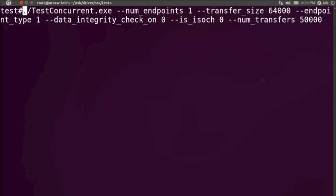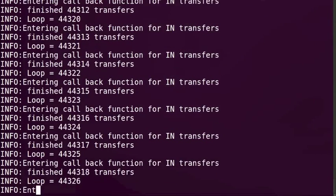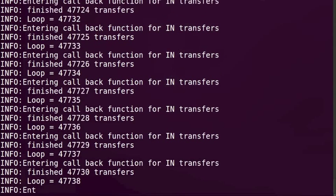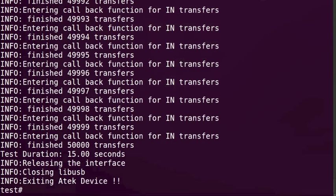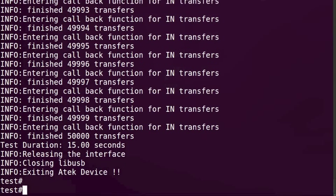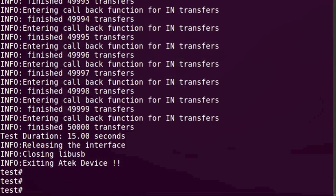Let's start by running a test that performs 50,000 in transfers of 64,000 bytes each. Test takes 15 seconds to complete which means that the host can support 1.7 Gbps of data rate at software level.